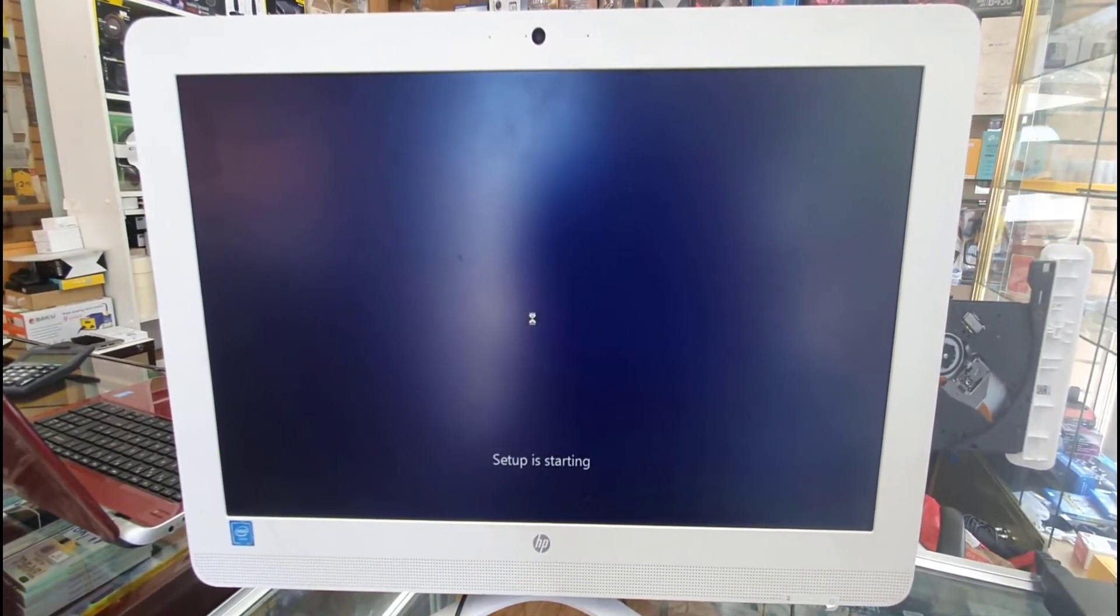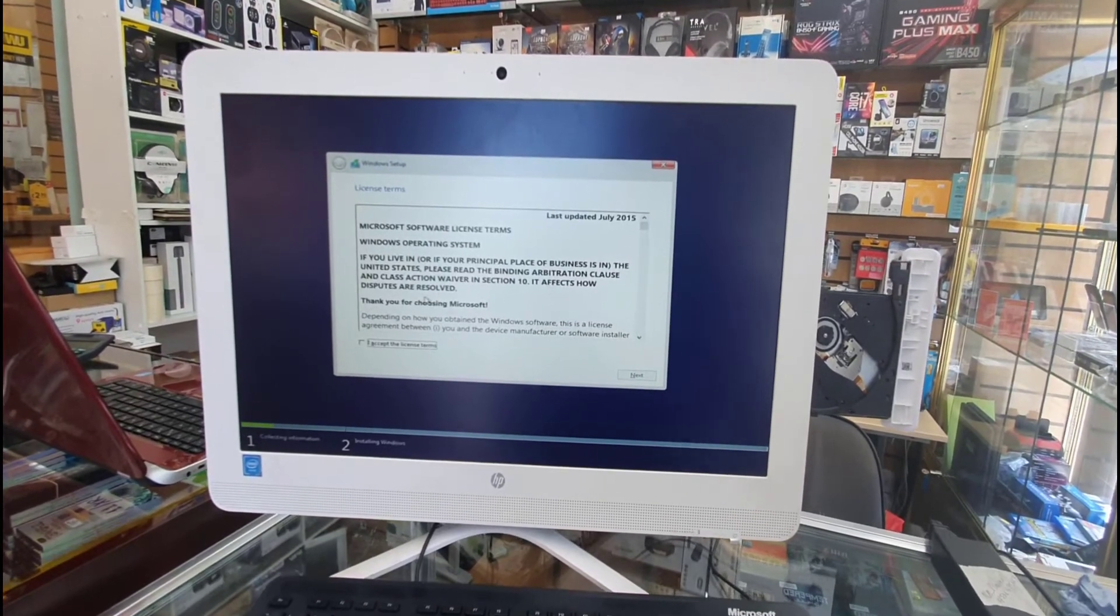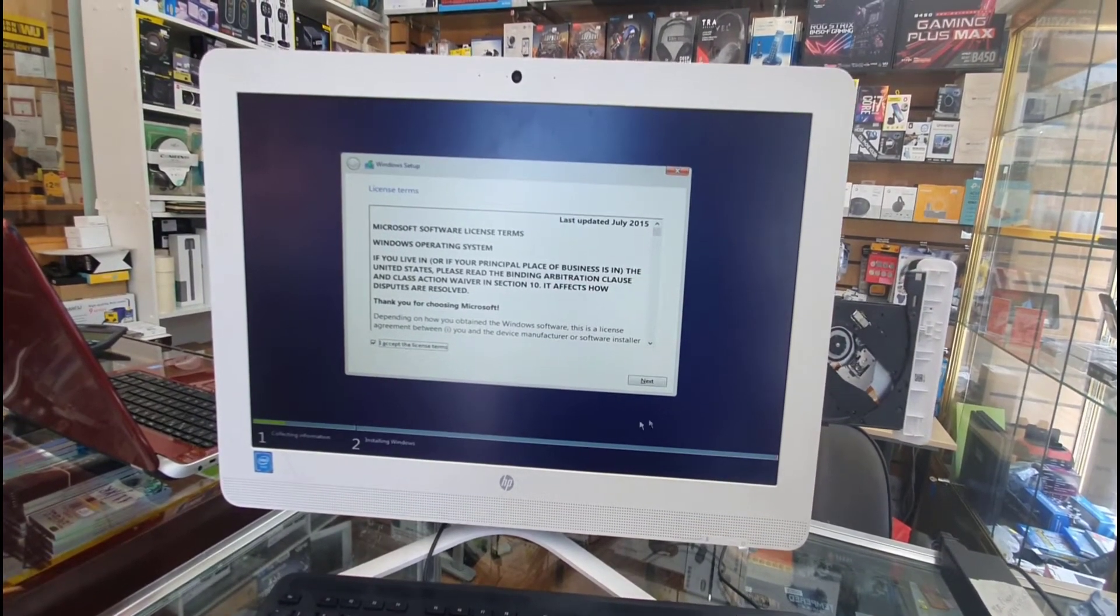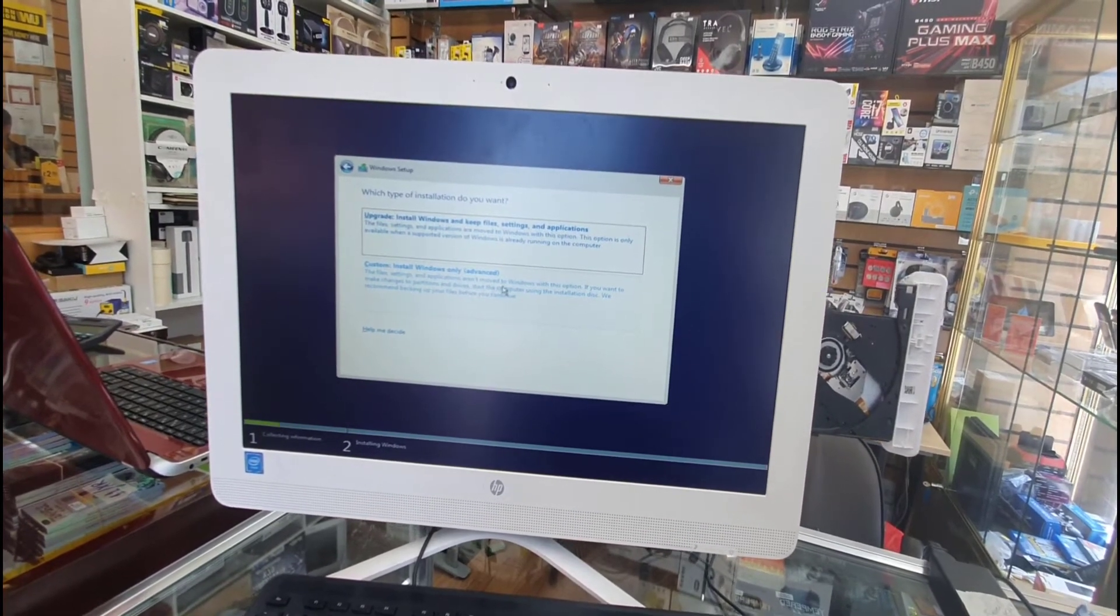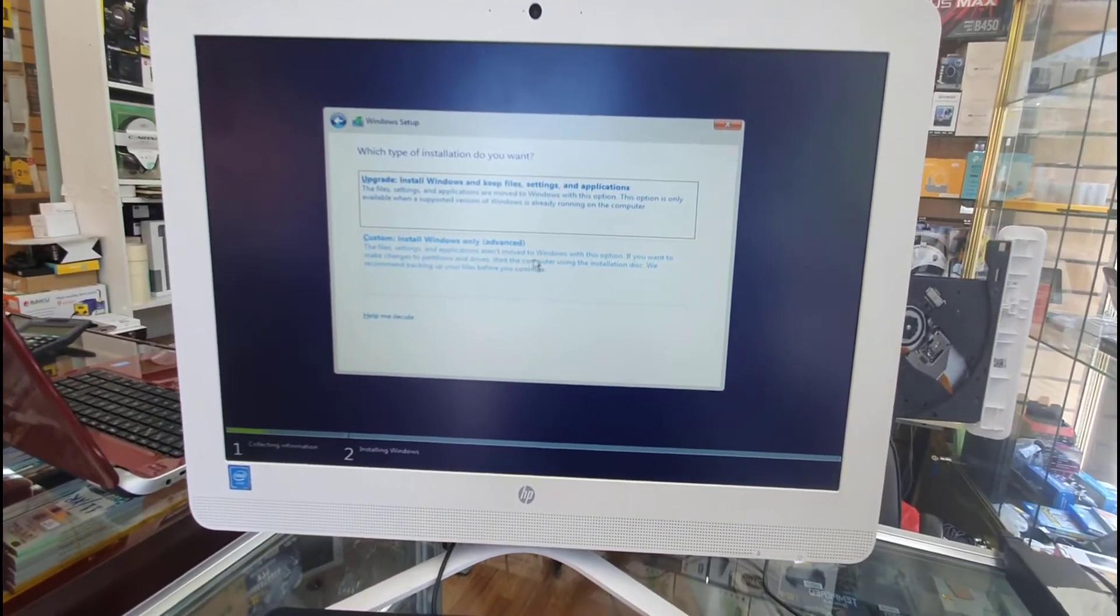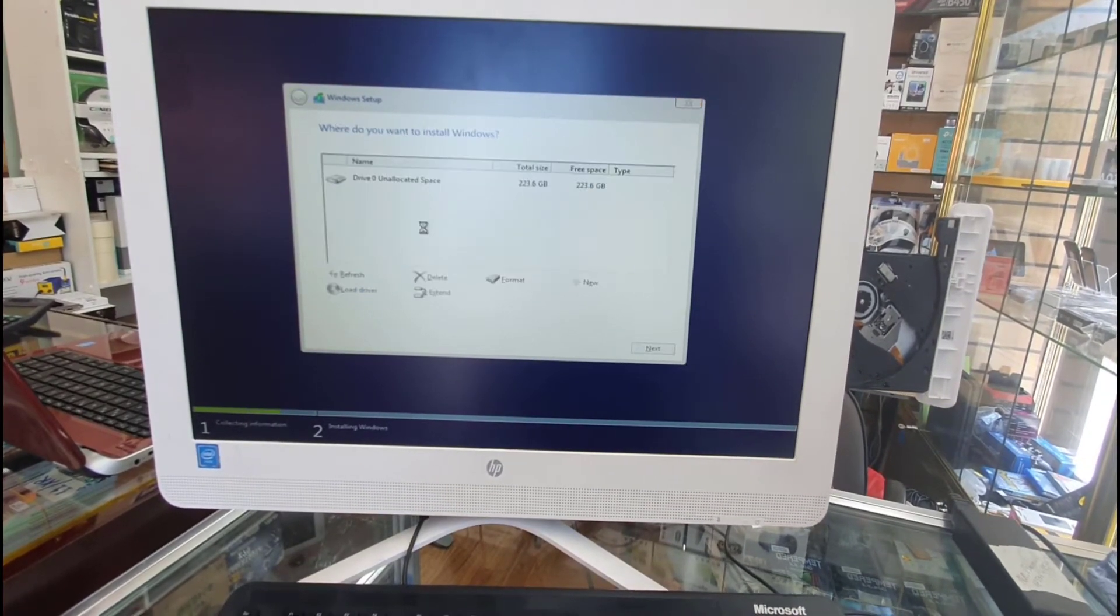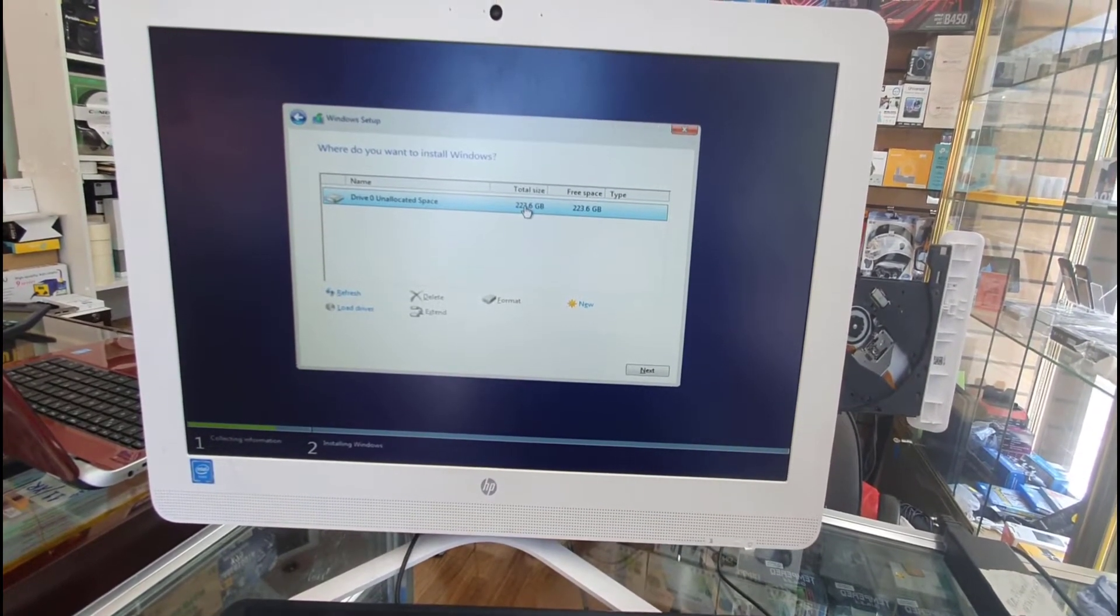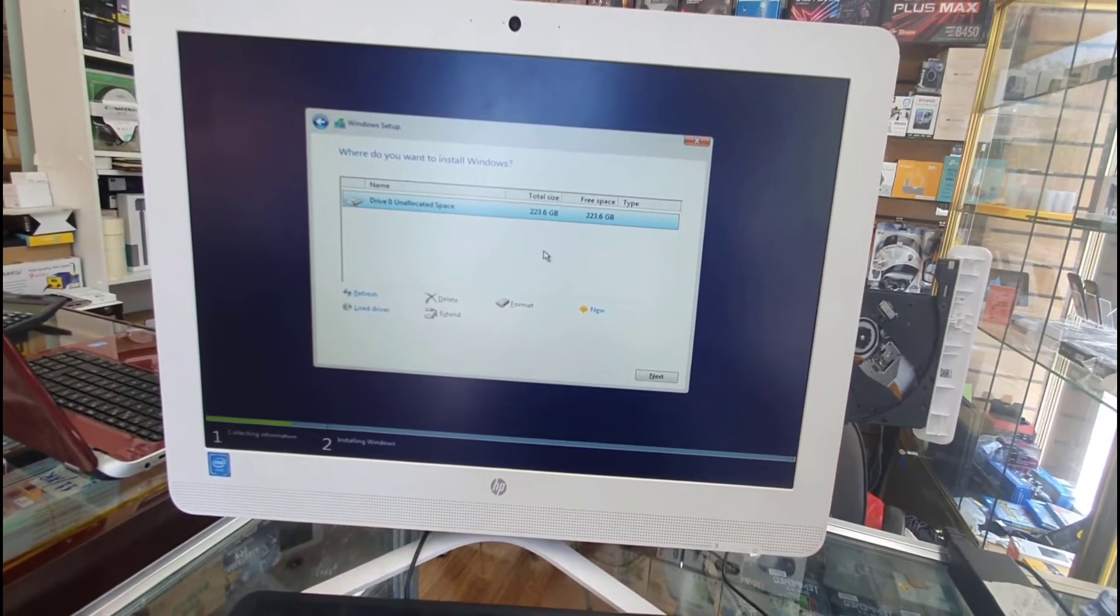Sometimes it takes a little bit of time. Don't be confused, don't try to override anything. I paused the video and came back to this next page. Accept terms and conditions, hit next.